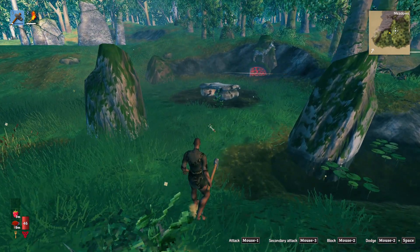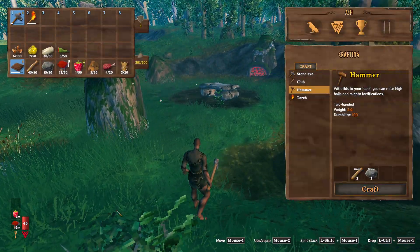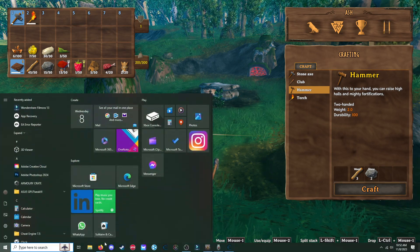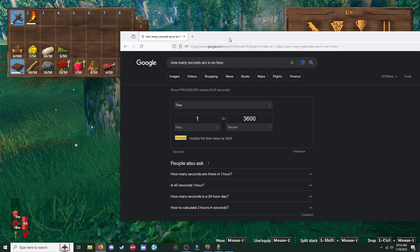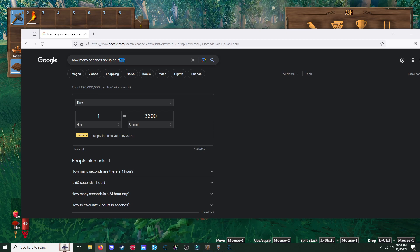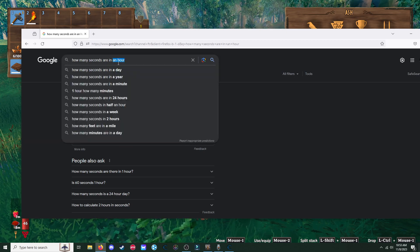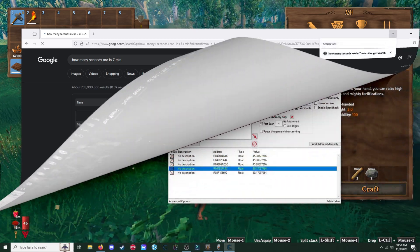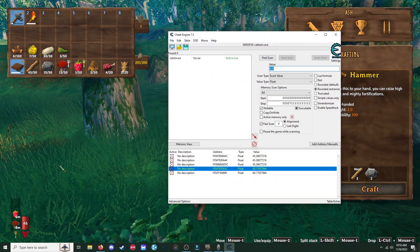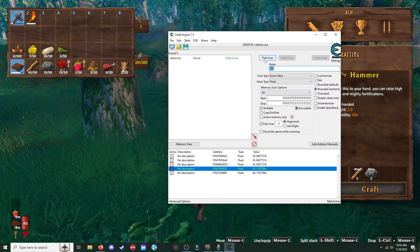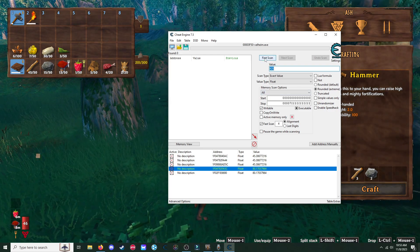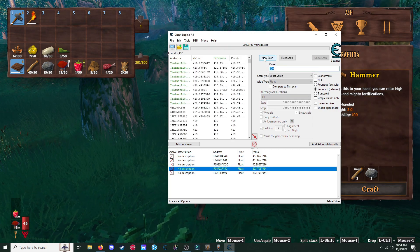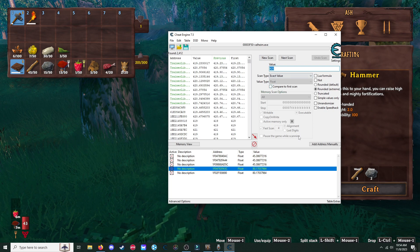Okay. Now, food durability. This game is in, okay. So how many seconds are in, say, eight minutes? Seven. Let's do seven minutes. 420. Okay. First thing we're going to do is we're going to put 420 in here and wait until that goes to seven minutes. As soon as it turns to seven, press first scan.